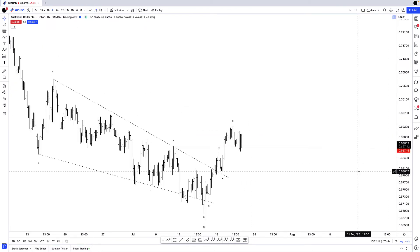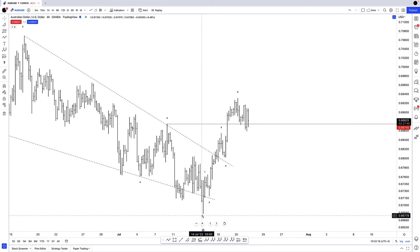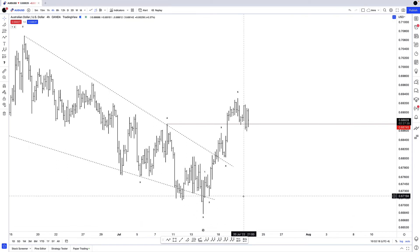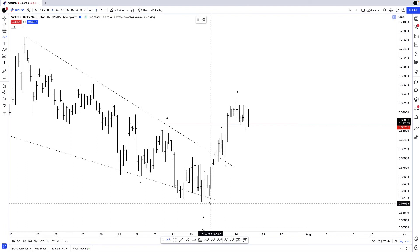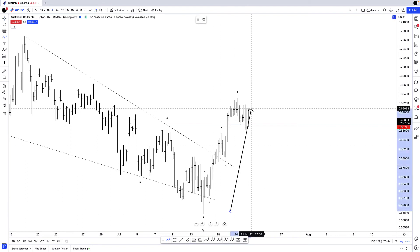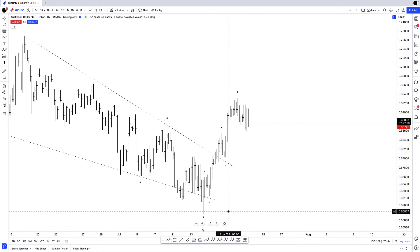Furthermore, I can count five waves off the recent July 14th low. So that tells me that we now have a trend in place that's in line with that larger bullish trend that kicked off in March of 2020.